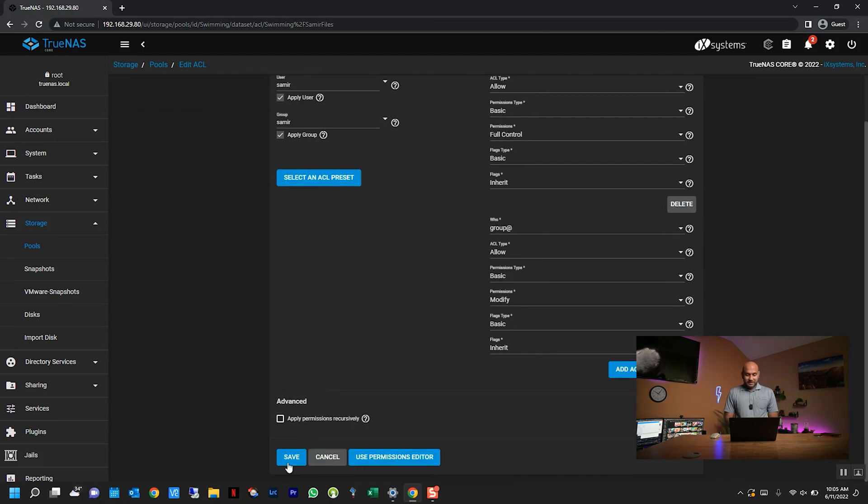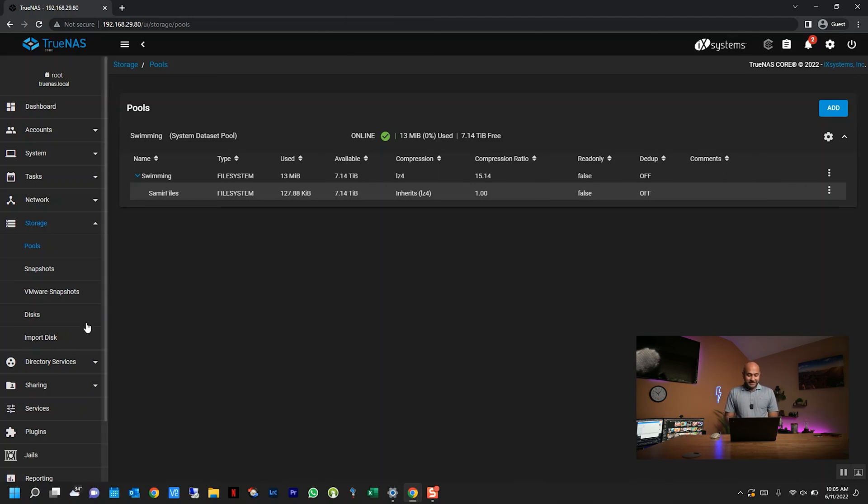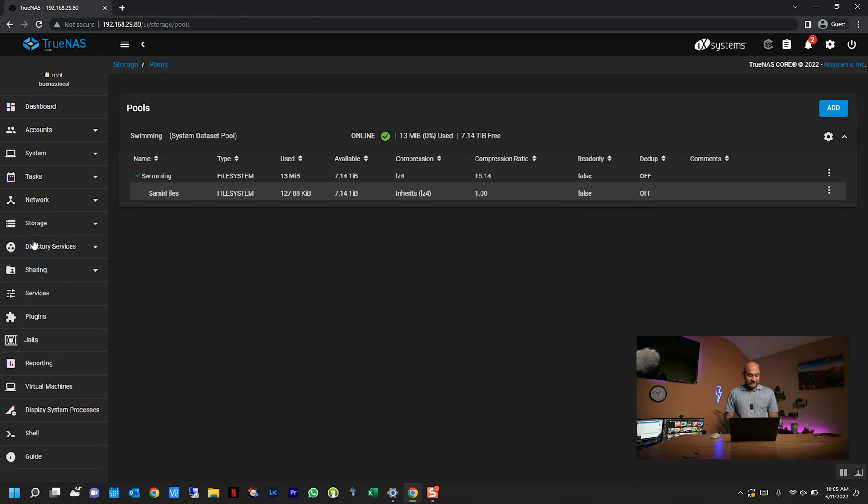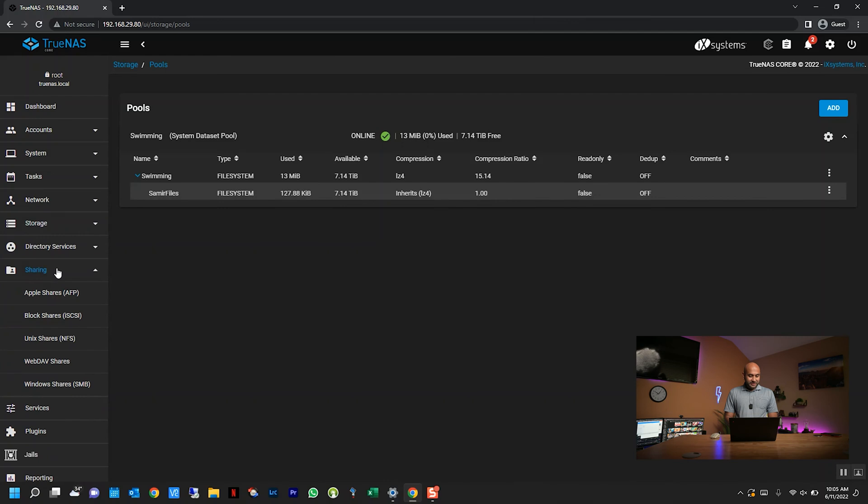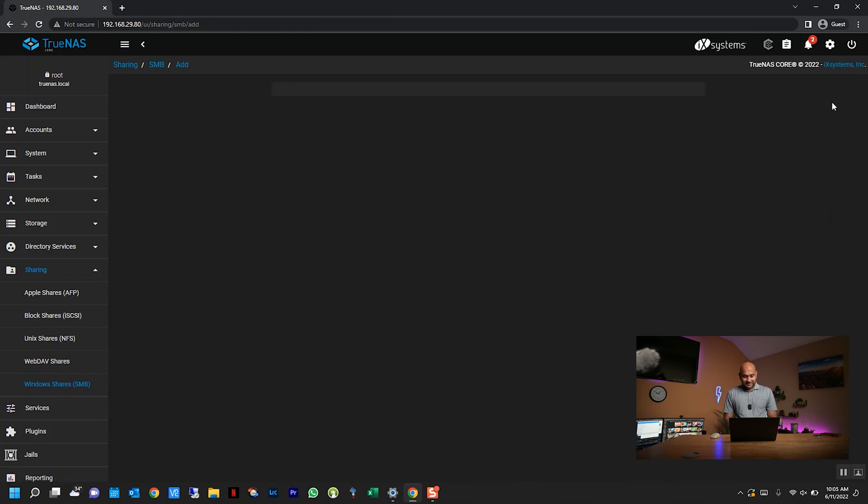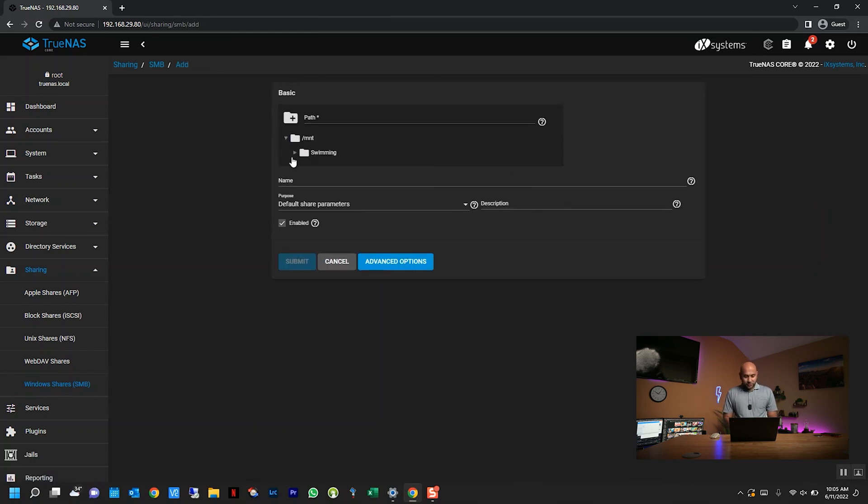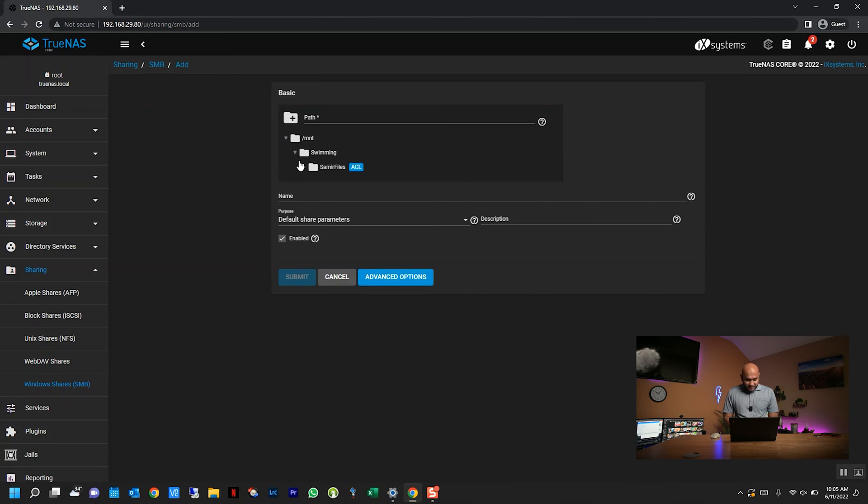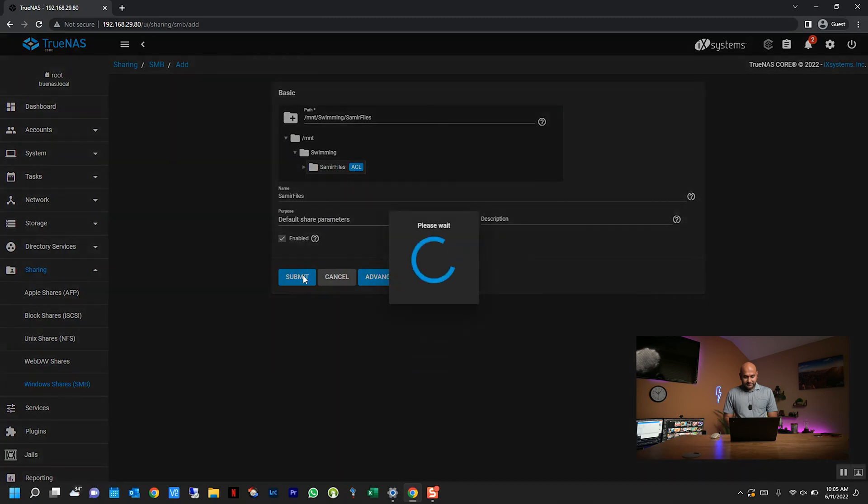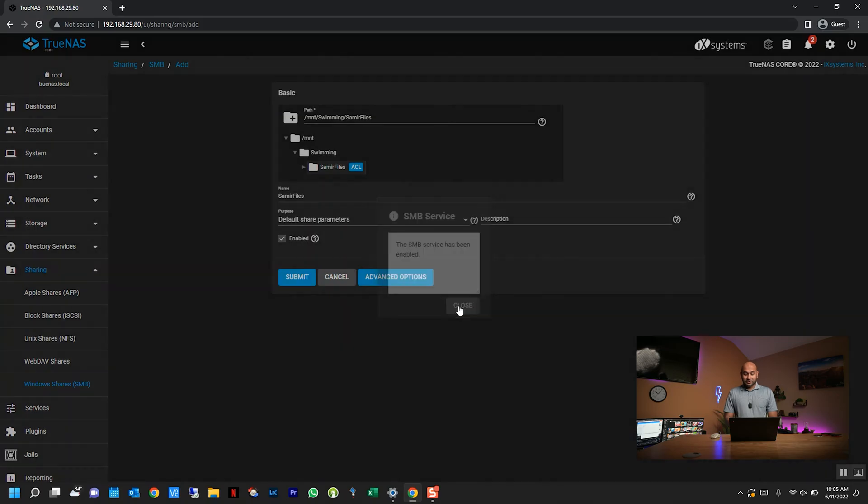Now the dataset is created, it's been permissioned. Now the one last step that's remaining is to share this dataset. What I'm going to do is click on sharing on the left here, and then click on Windows shares SMB. So that's the protocol that we want to share using. Click on add, and you have to choose what you want to share. I'm just going to share this Samir's file dataset. I'm just going to hit submit, and then enable service. It gives you a confirmation that it has been enabled.